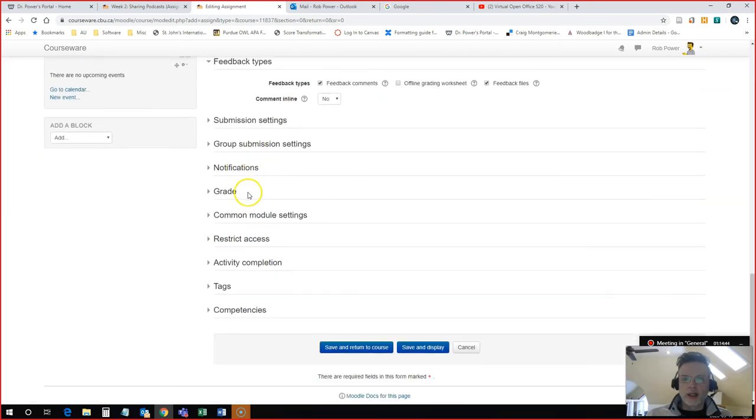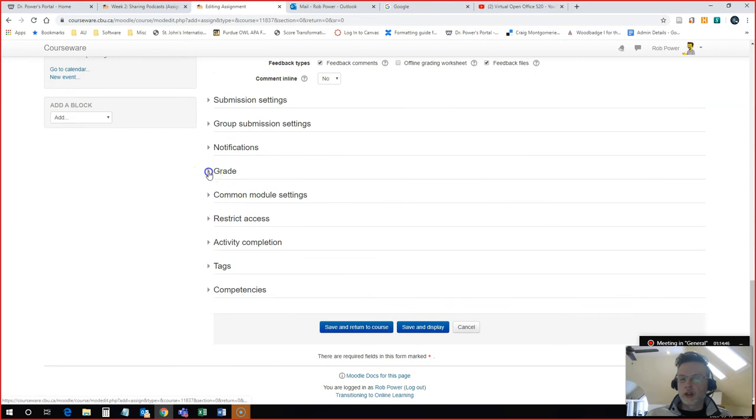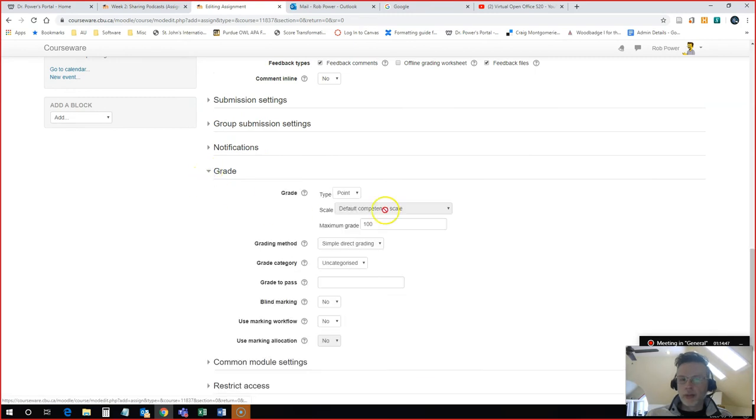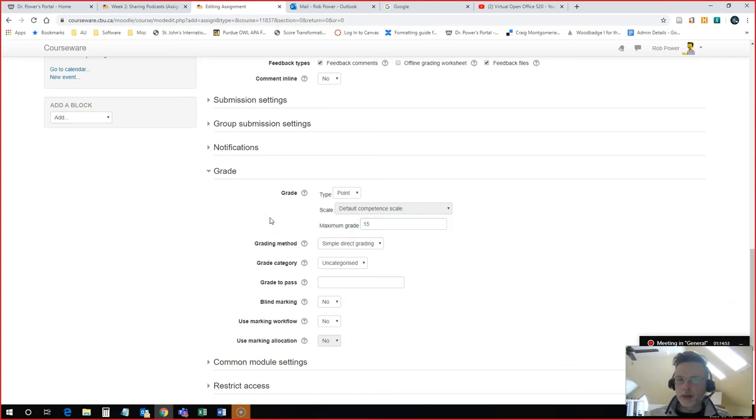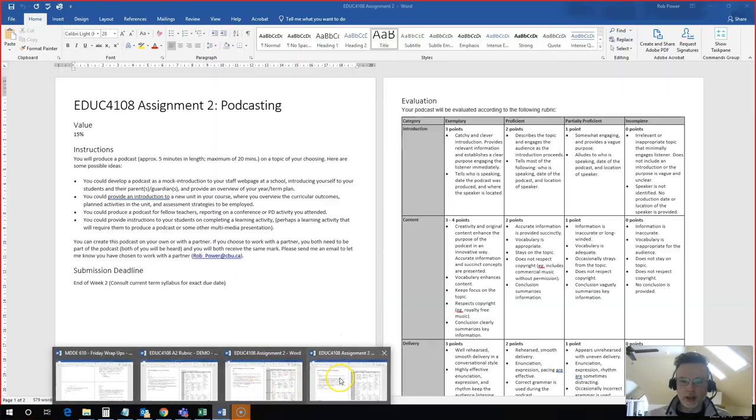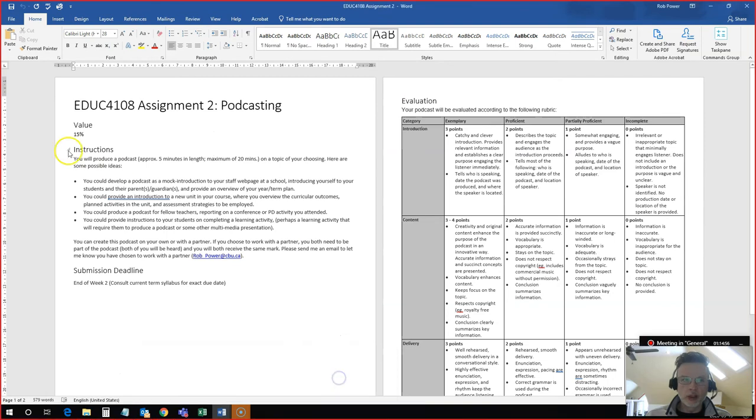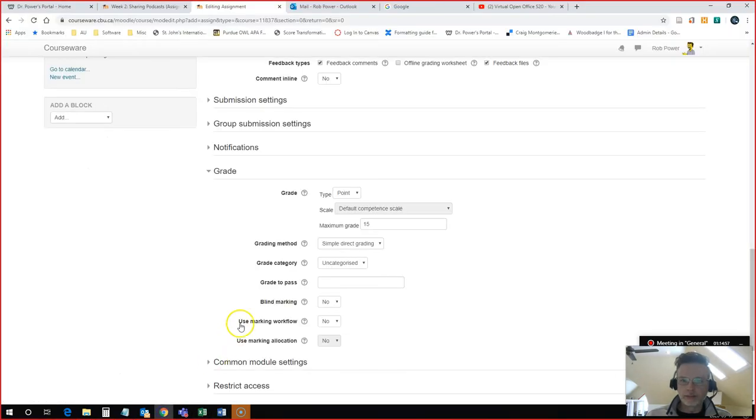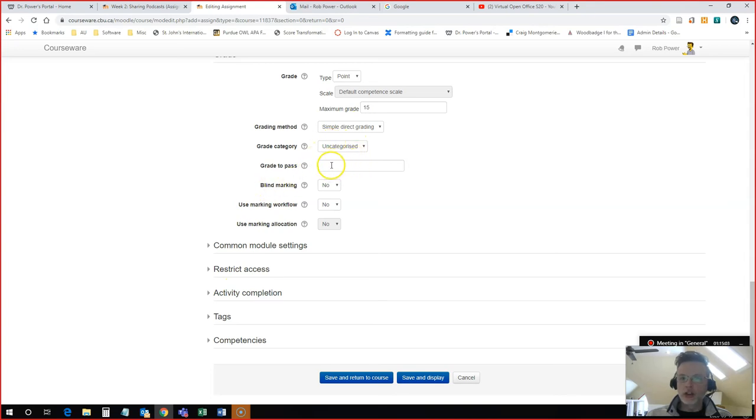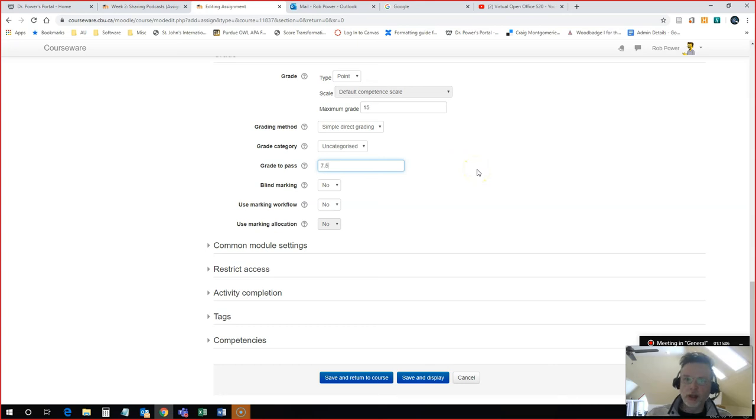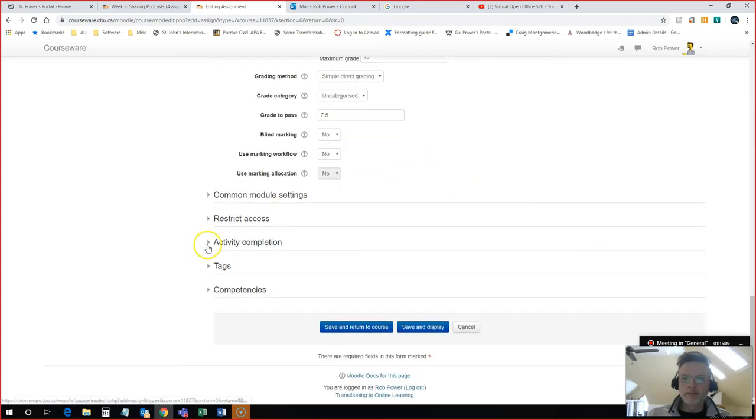I need to configure the grade. So it will have a point value. And in this case, I will give it 15 points because this assignment is worth, if I look at the assignment description, 15%. Simple direct grading, uncategorized. You can establish a grade to pass if you want. So I will say 7.5. You don't need to put that in.